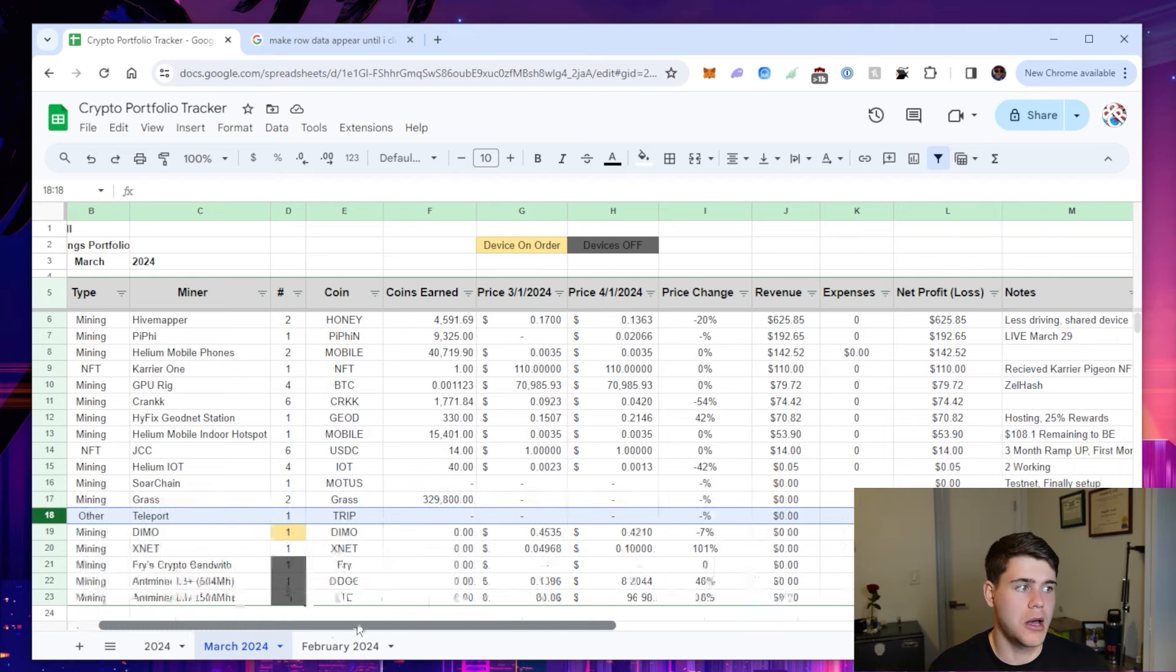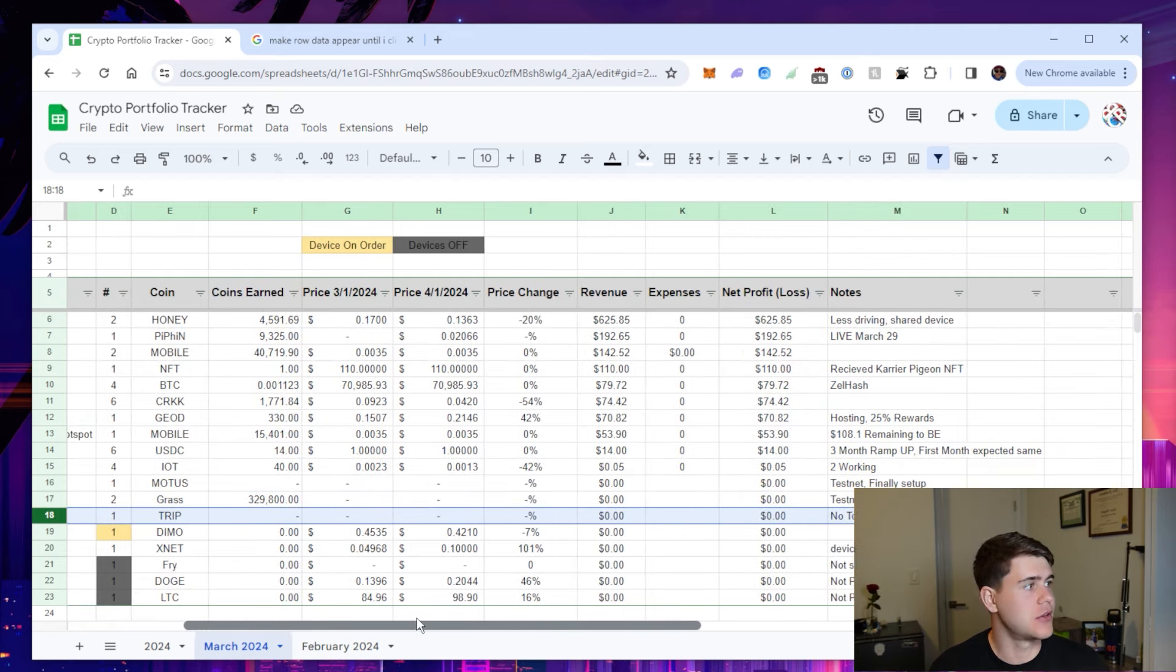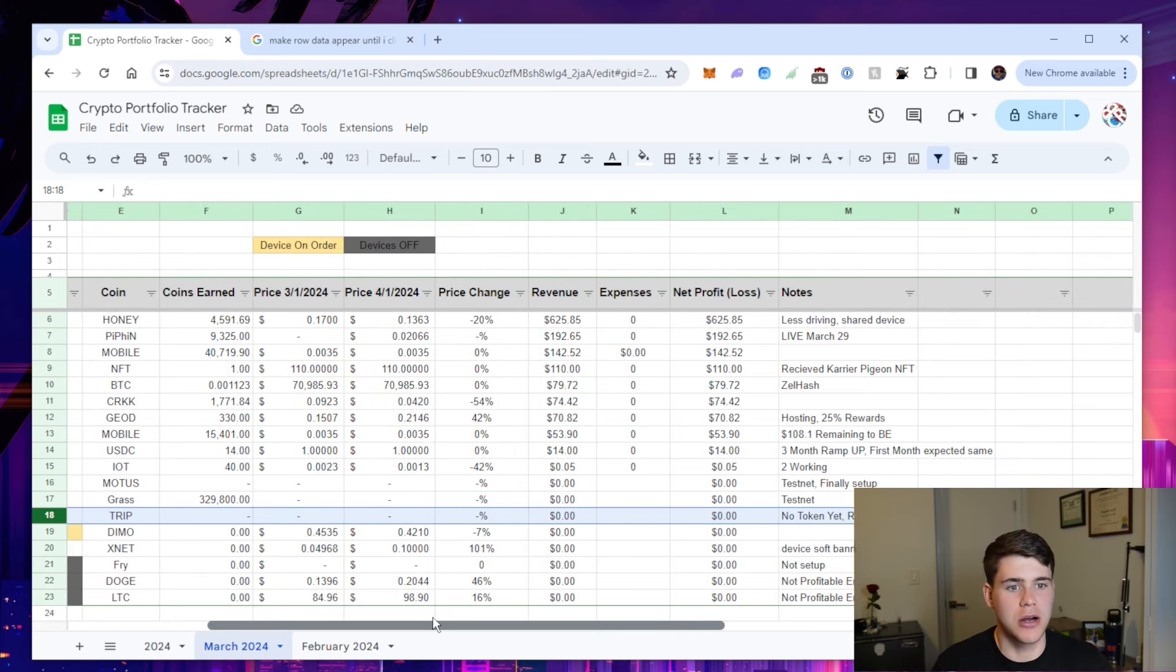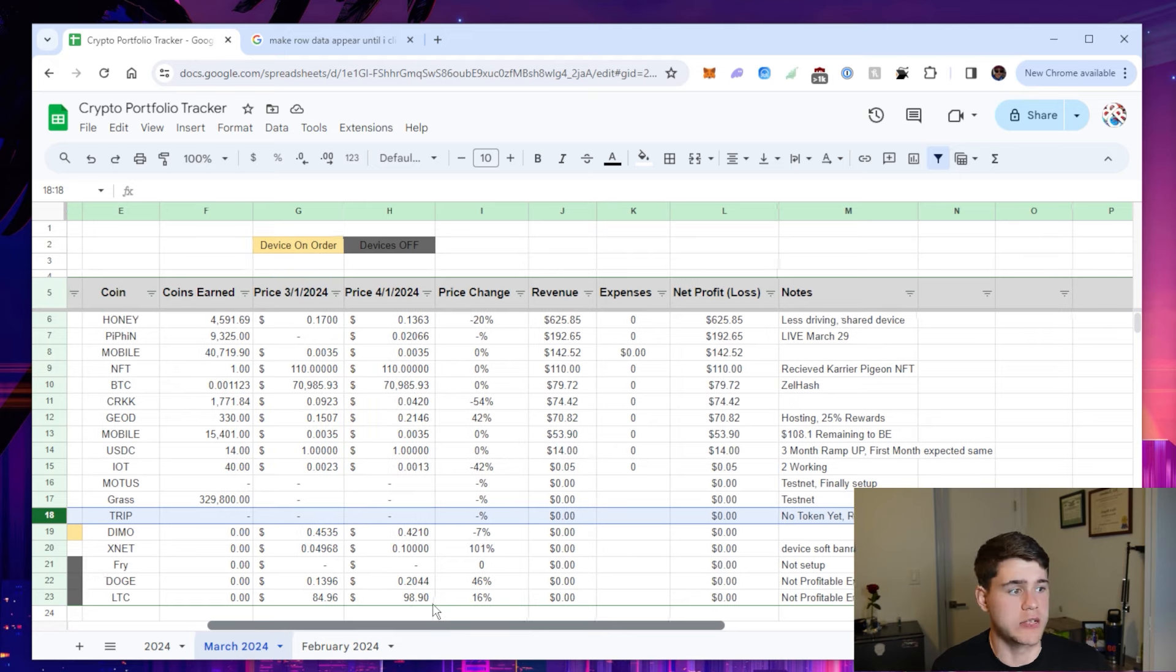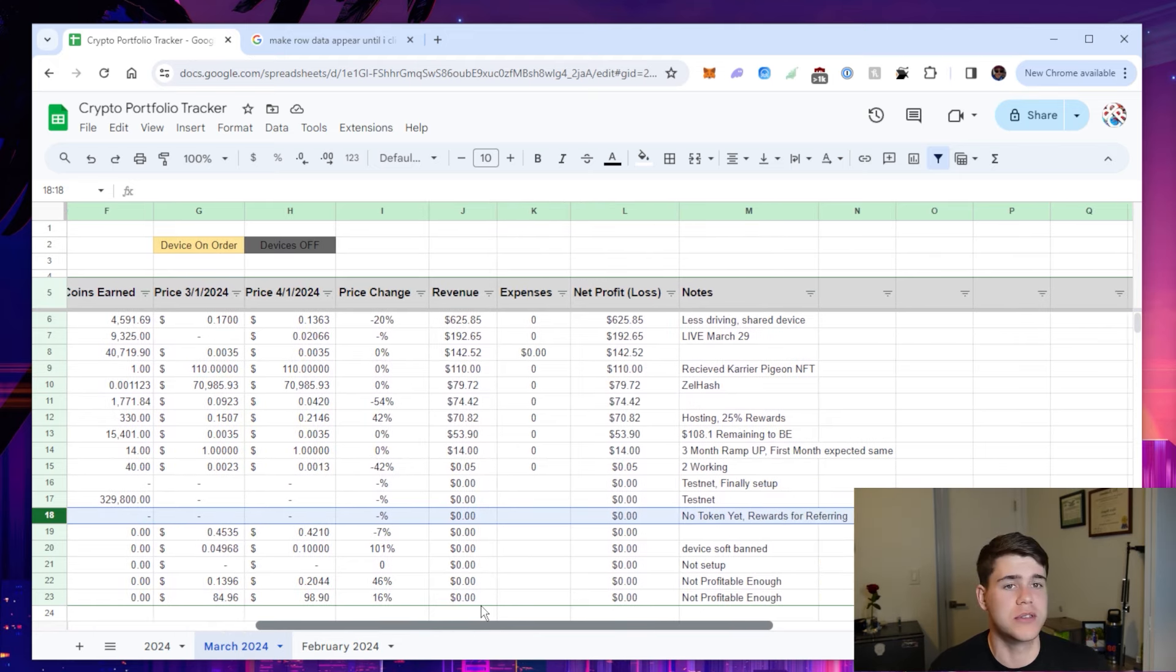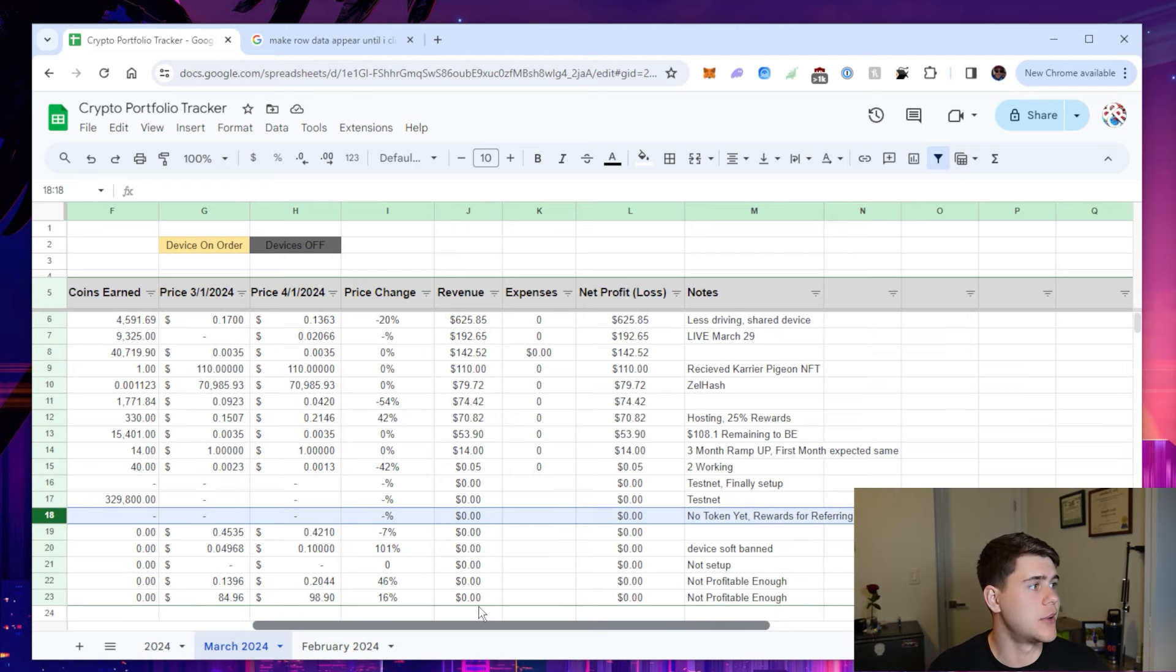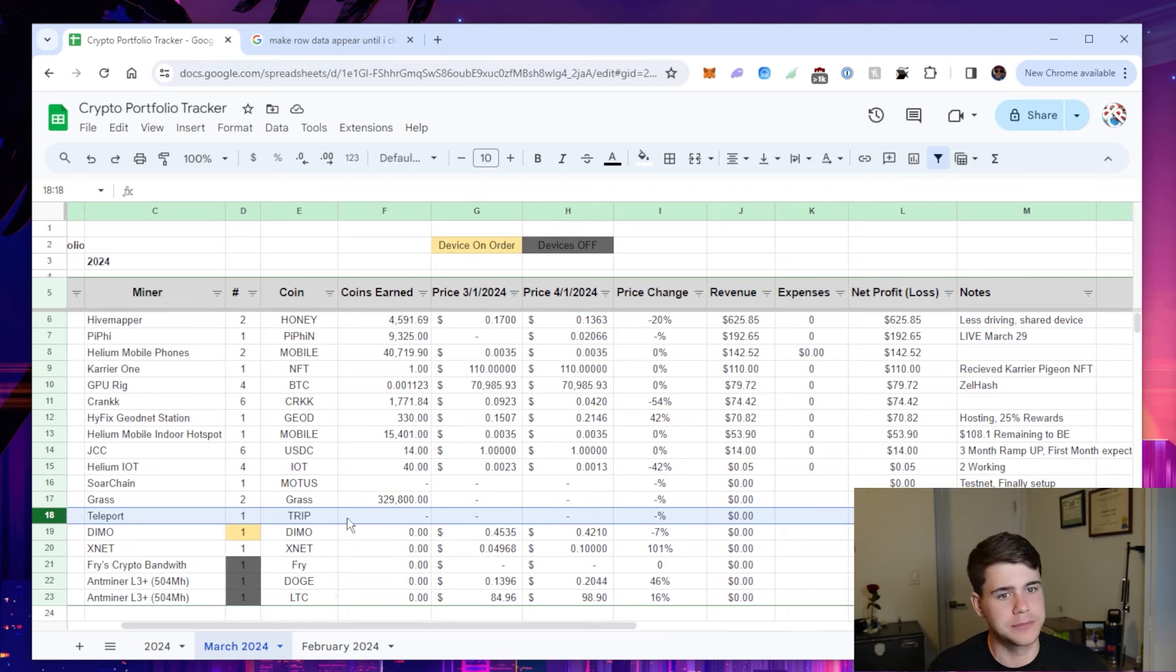Teleport is a competitor for Uber and they don't have a token yet. They're still on test net. They have a few trips going on here and there. It's a really early project and it's a really good project, but you get rewards for referring. What those rewards are, we do not know yet. So I'm going to have to wait and give you guys an update on that.